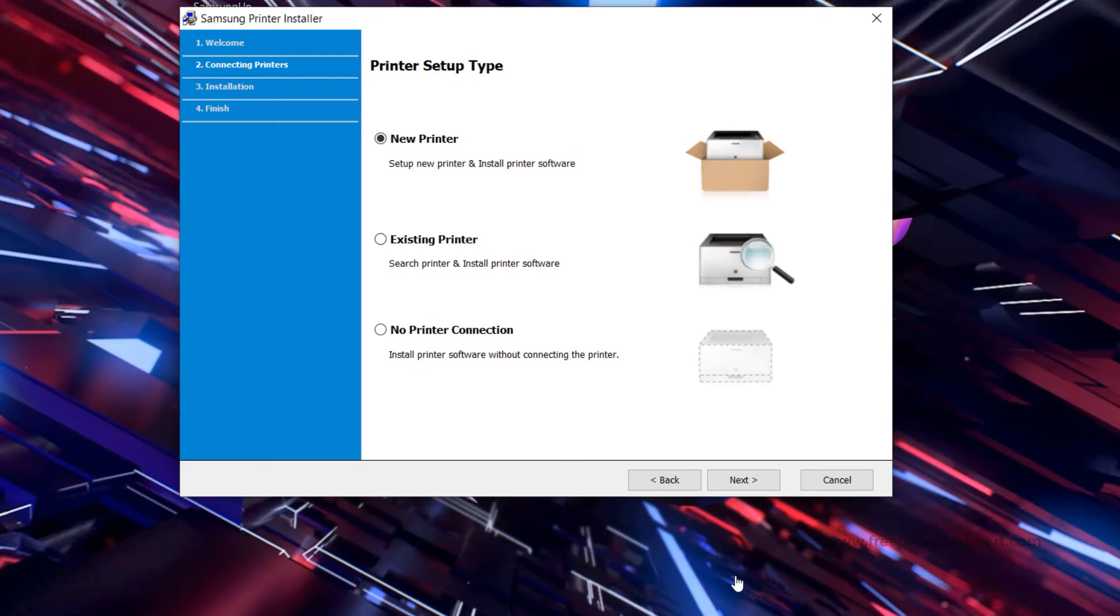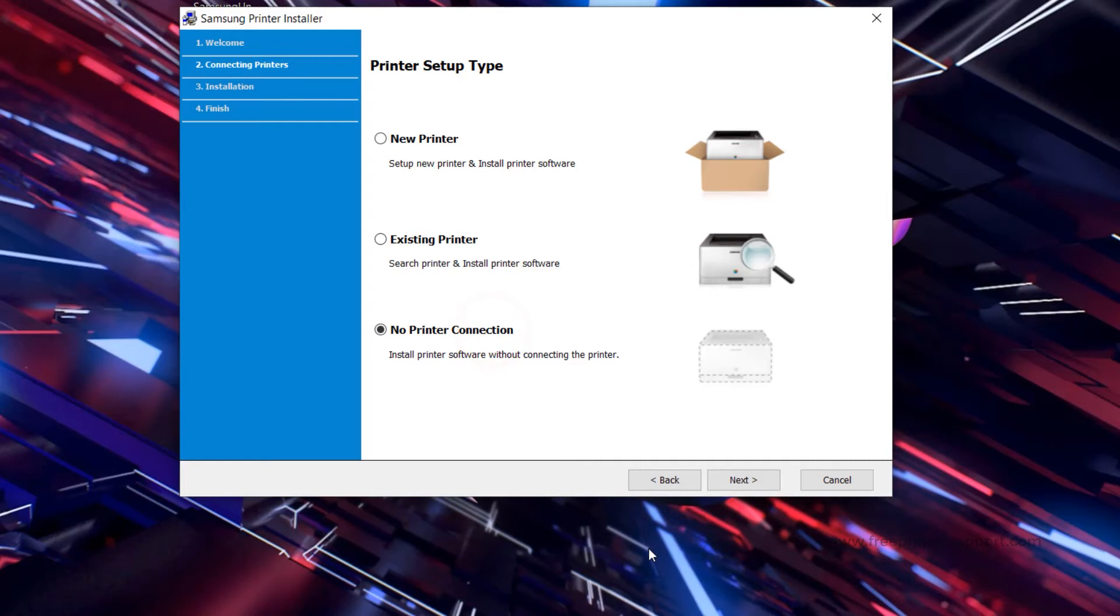Now connect the printer's USB cable to the computer and make sure the printer is turned on. This installer will detect the printer automatically as soon as you connect it. If not, you have the option to connect your printer later. Then click Next.